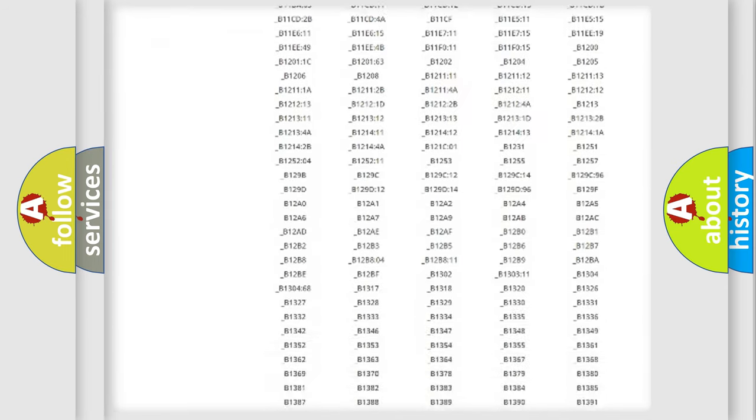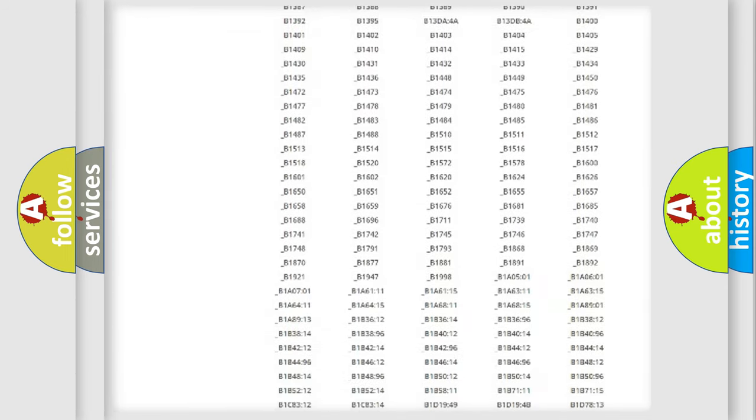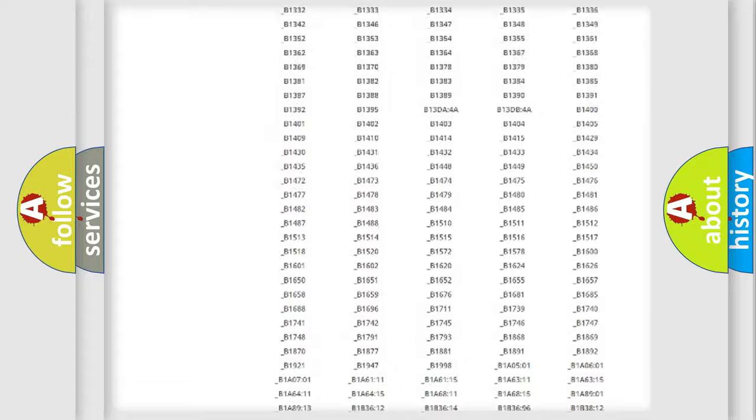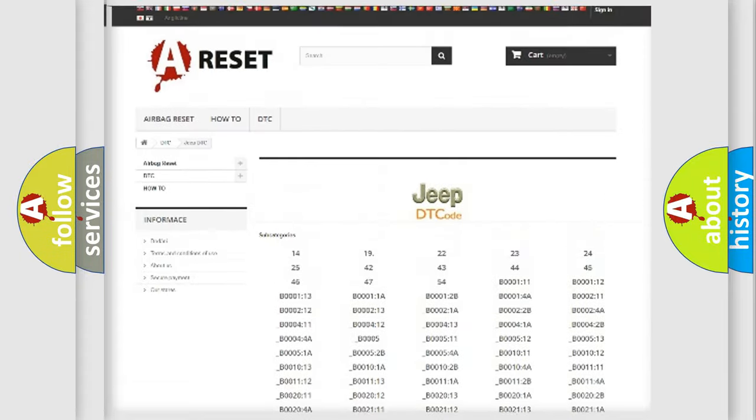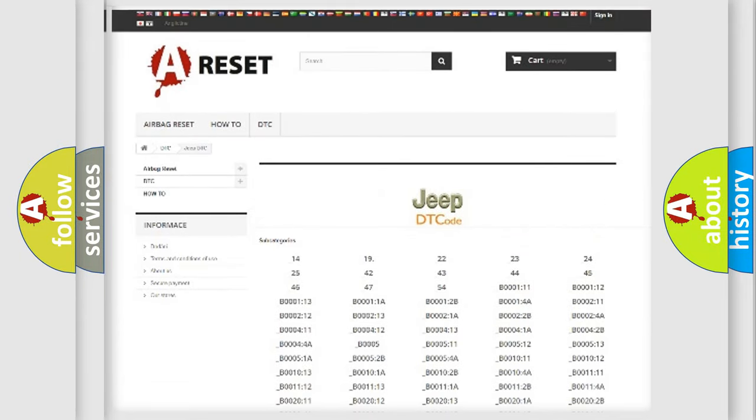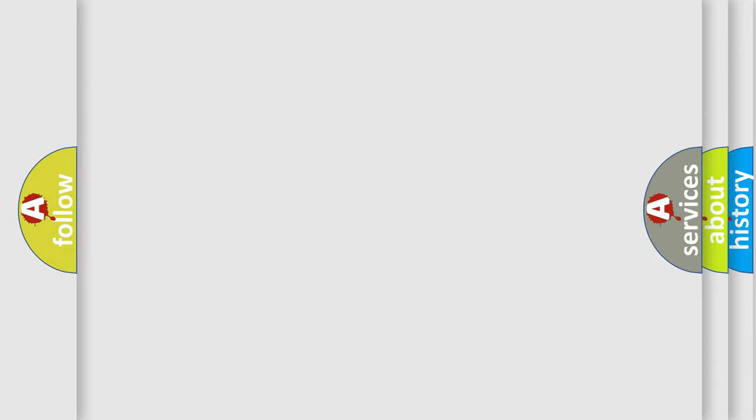You will find all the diagnostic codes that can be diagnosed in Jeep vehicles, and many other useful things. The following demonstration will help you look into the world of software for car control units.